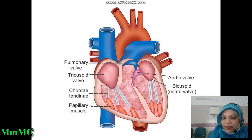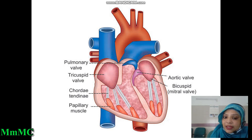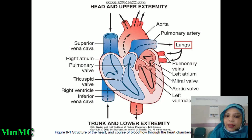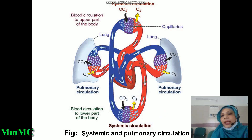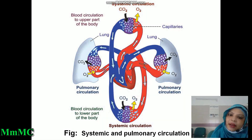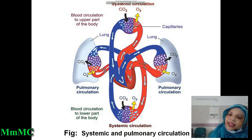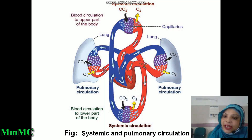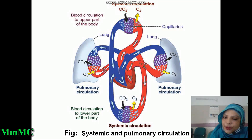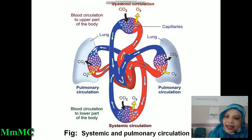What is the function of valves? Valves prevent backflow of blood and also ensure one-way direction of blood. The heart is supplied by the right coronary artery and left coronary artery, which arise from the ascending aorta. Heart is supplied by right and left coronary arteries, which are branches of the ascending aorta.